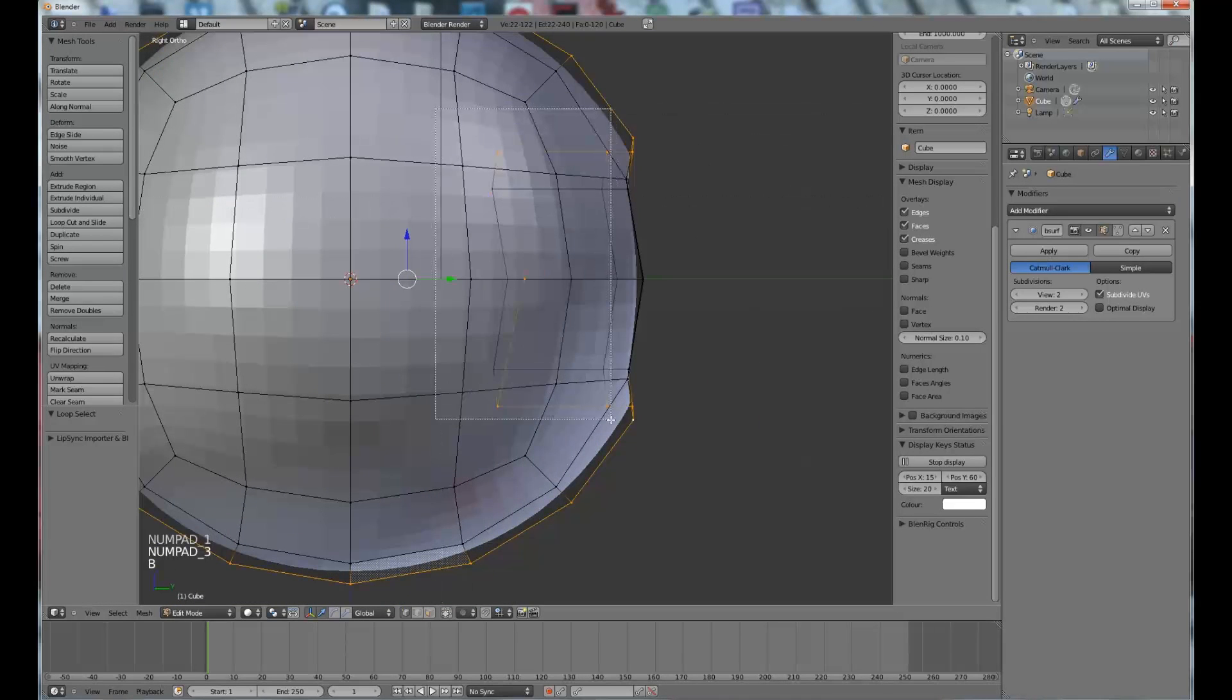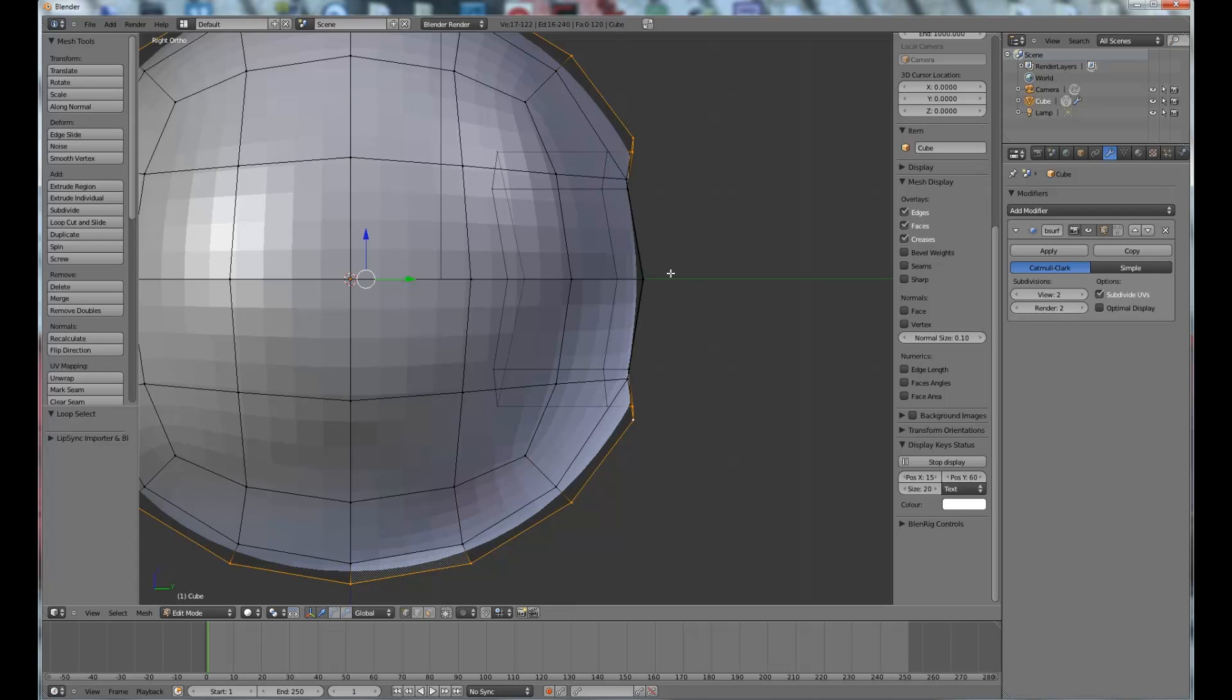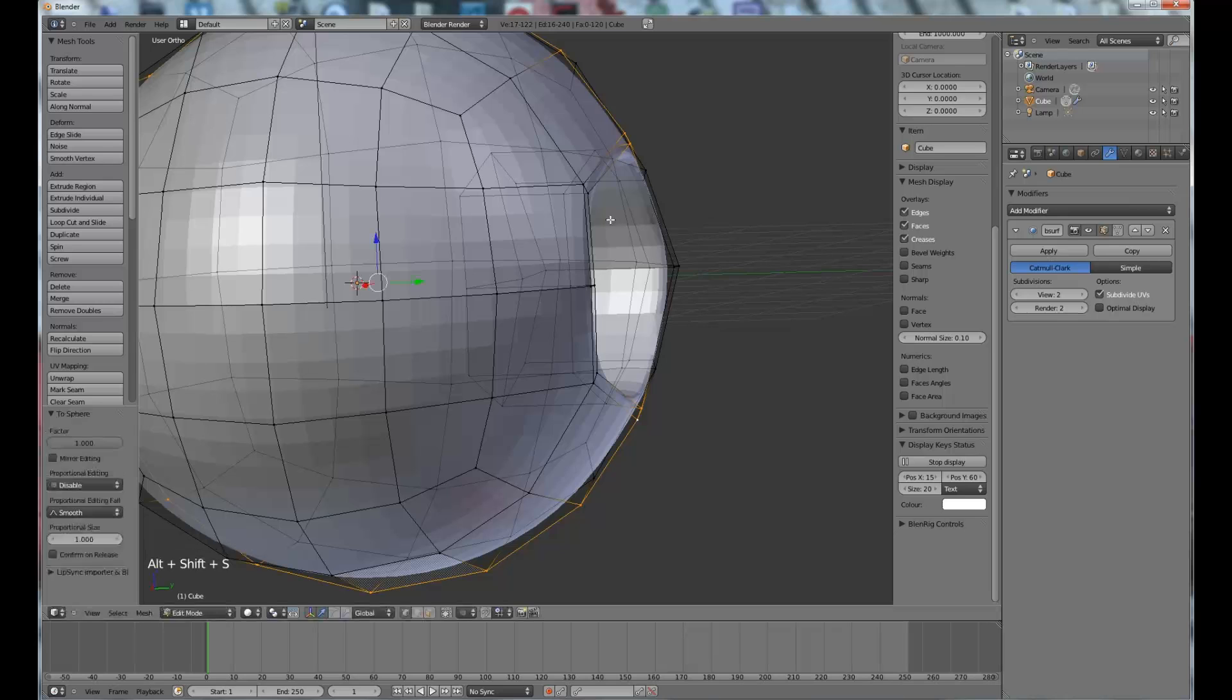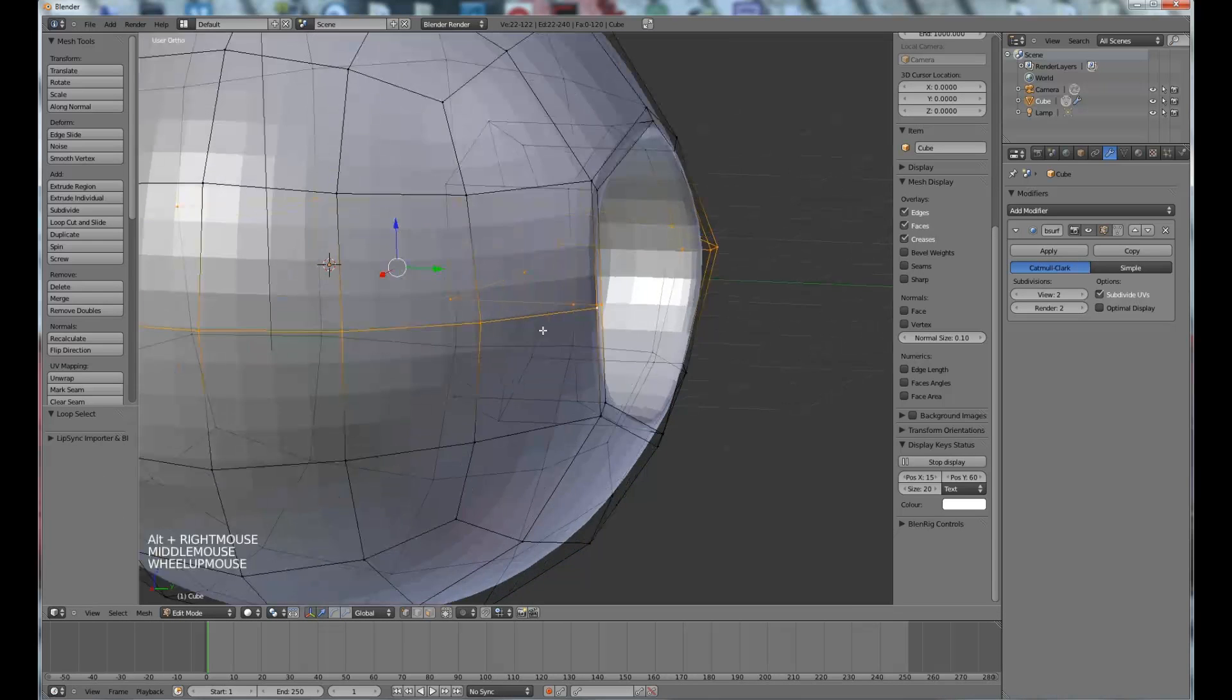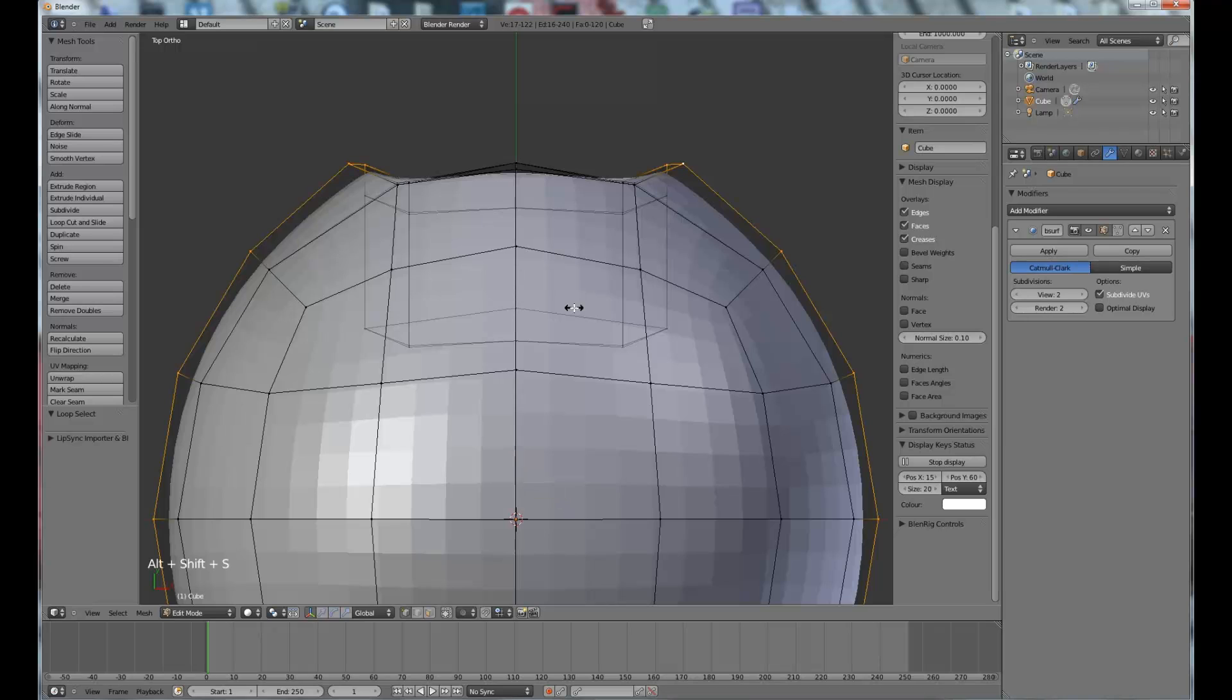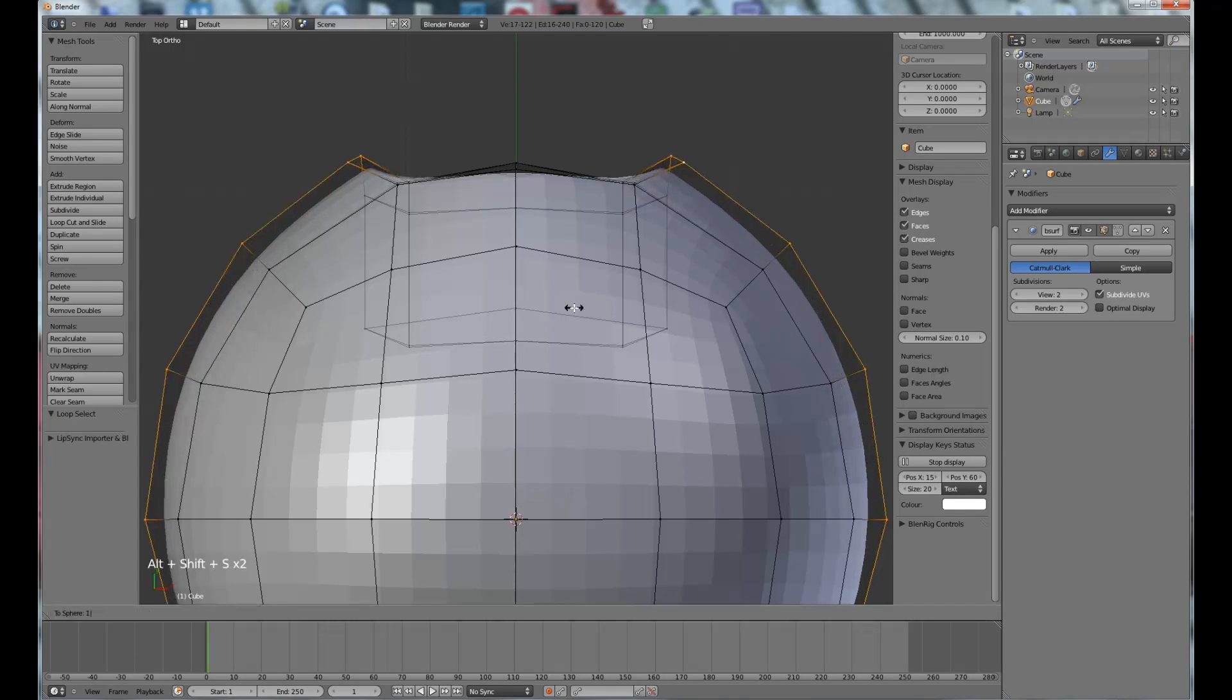Numpad 3 for side view. Just select all the way around there, Shift+Alt+S+1. Do the same with this one, Shift+Alt+S+1, oh, Shift+Alt+S+1, there we go.